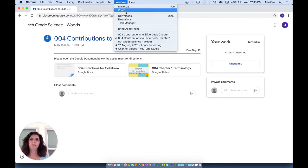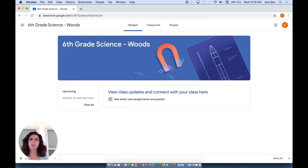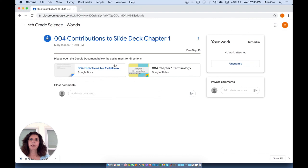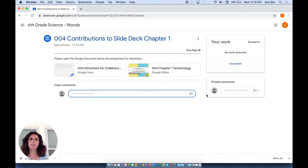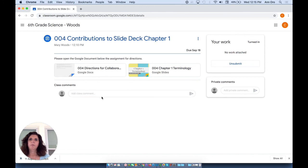As before, students can see class comments that are made underneath the assignment. Private comments are just between the teacher and a particular student.